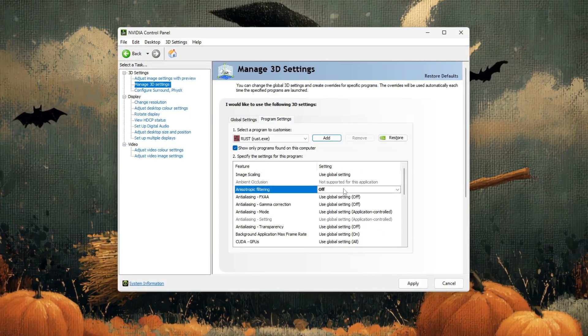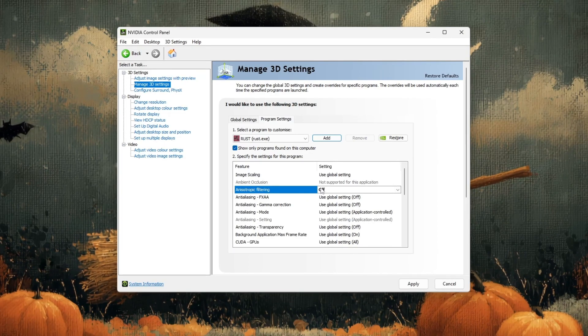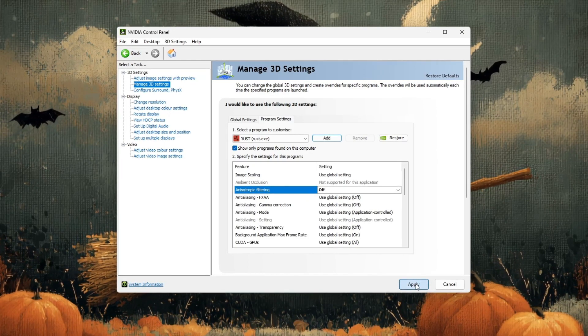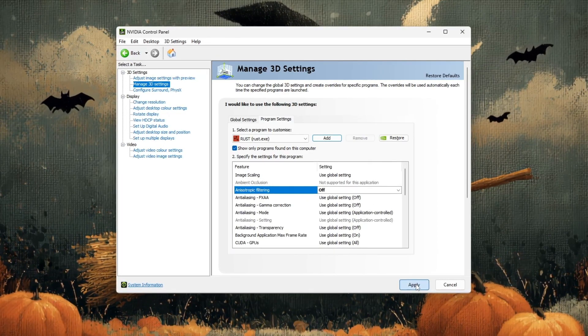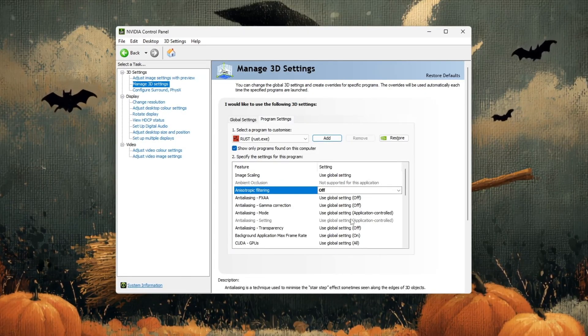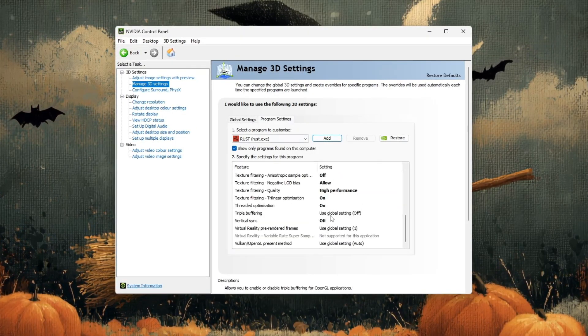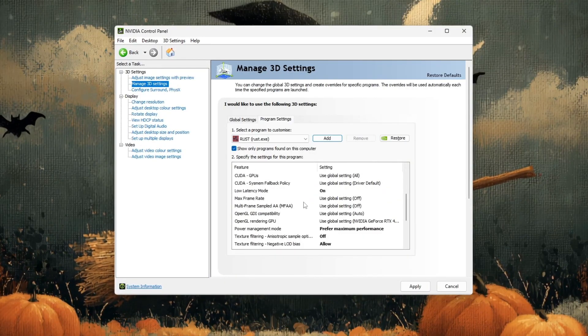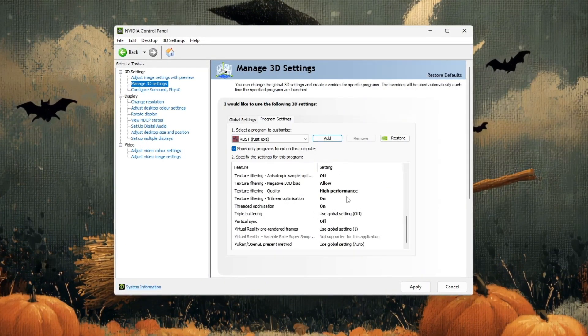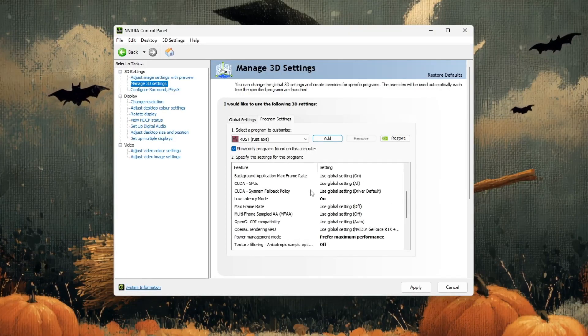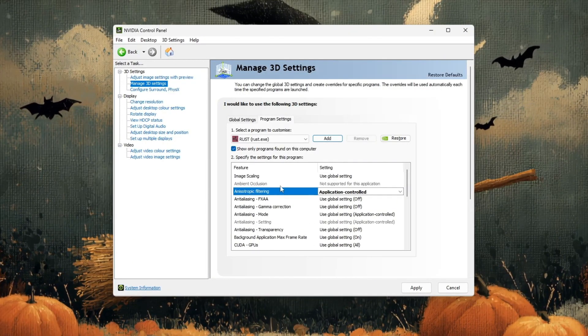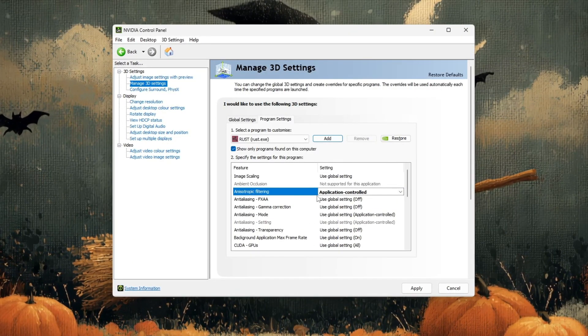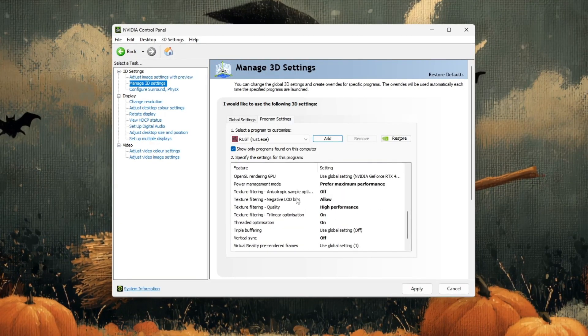Once you've made all these changes, scroll down to the bottom and click apply. Wait a few seconds while the Control Panel saves your new settings. When that's done, close the NVIDIA Control Panel and launch Rust from Steam. You should now notice smoother gameplay, fewer FPS drops, and better performance, especially in large areas or during intense fights.